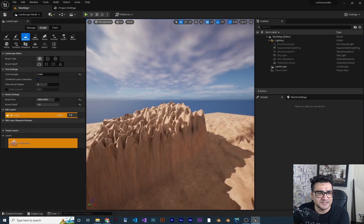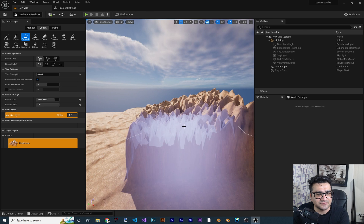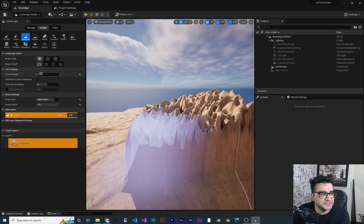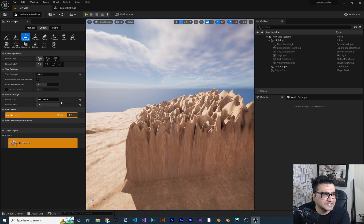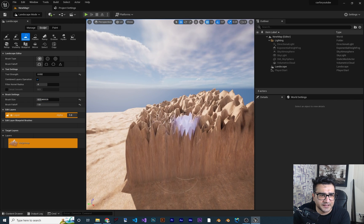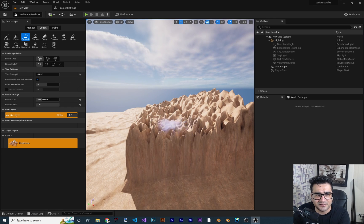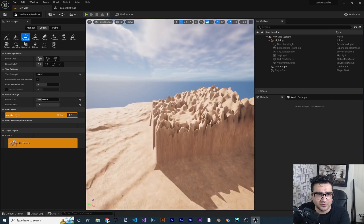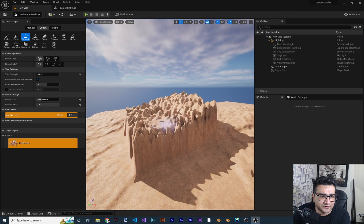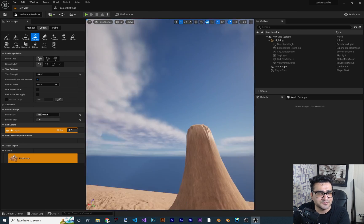Next is the Smooth tool, which is self-explanatory. If you have hard edges you want to smooth out, lower the strength and brush size a bit, then hold the left mouse button — you can see those hard angles soften out and the terrain becomes more flattened and natural-looking.